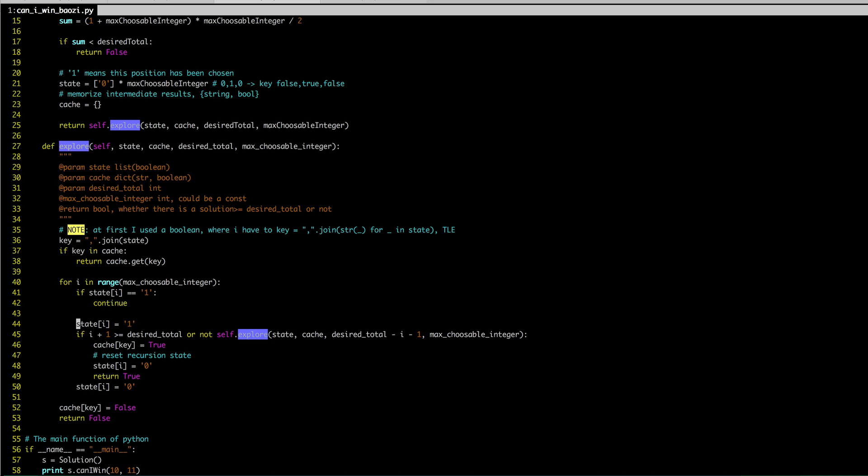And then you mark the state, typical, very typical DFS. So if your current sum is already larger than total, here I'm using minus one because I'm using the index. So if i equals zero, that means actually integer one. If it's already larger or equal than desired total, you're set. So basically, you set the cache to be true, you restore the recursion state, and then you return true, return early.